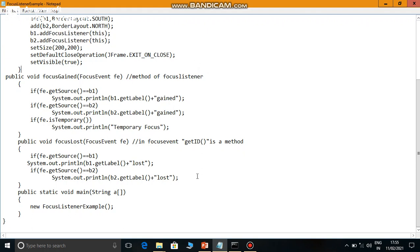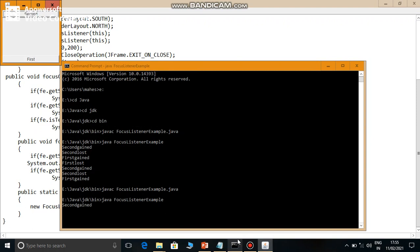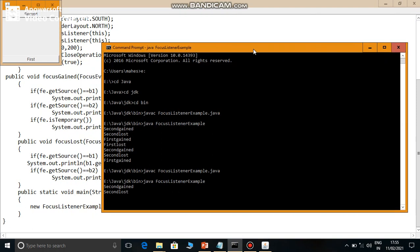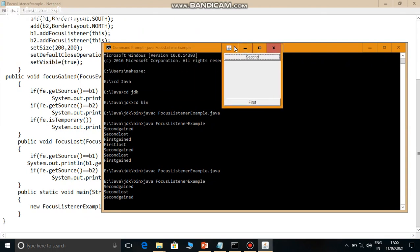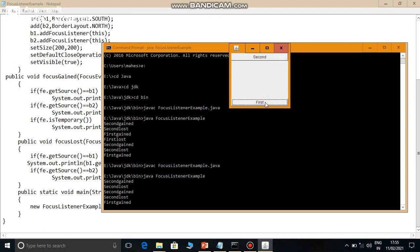So what happened? First, two buttons are shown. Initially, focus is on the second button. If I click on the first button, the focus changes. The second button's focus is lost. For example, when I click the first button, what happens? Look at the console - second's focus is lost and first's focus is gained. At a time, when more than one component is in the container, both events are generated: focusGained and focusLost.